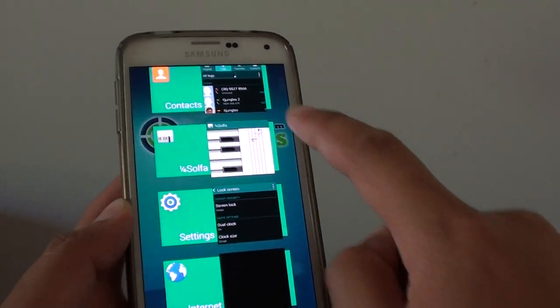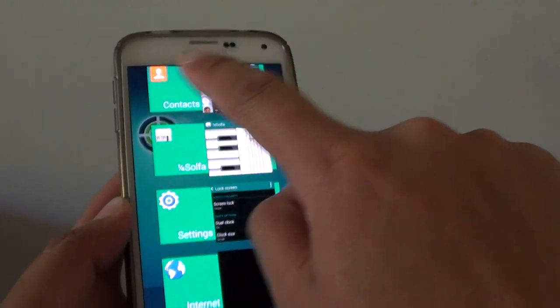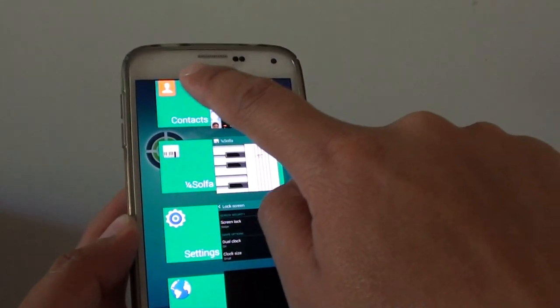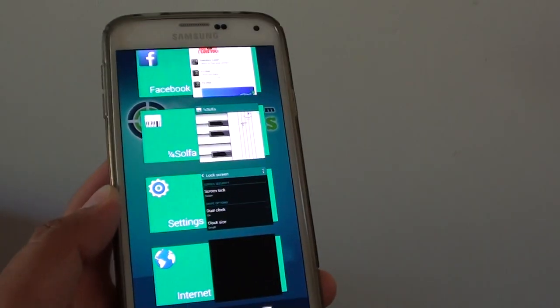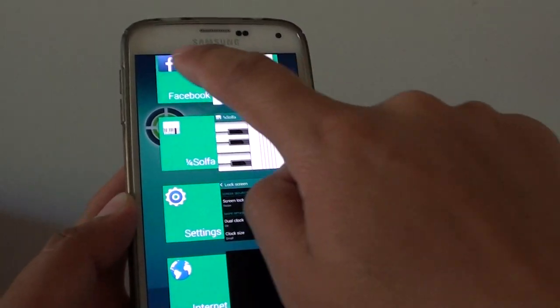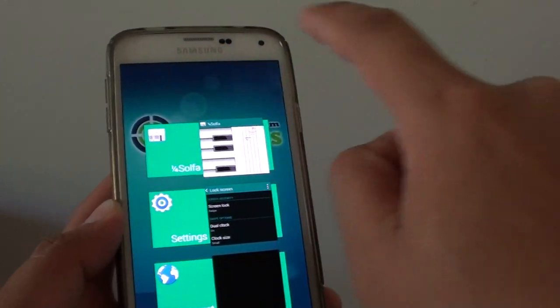Or you can also simply swipe across. Just swipe it across and close all the apps like this.